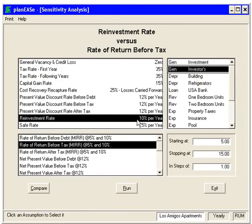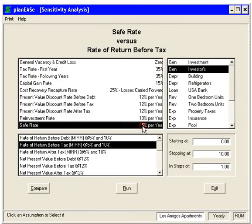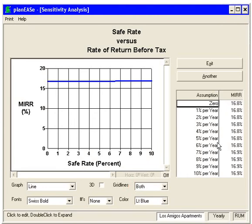If we click Another, let's vary the safe rate. The safe rate only kicks in if there are any negative numbers inside the cash flow going out, so it doesn't necessarily change. We'll click Run, and here it's mostly the same — it does change a little bit, so we do have some negative cash flows that have been discounted back.